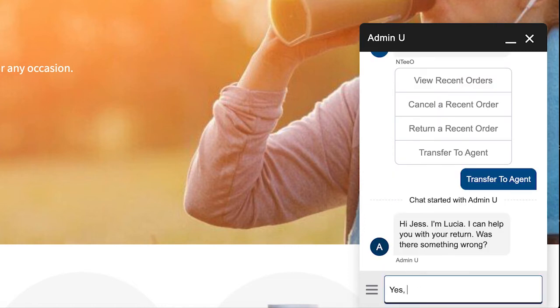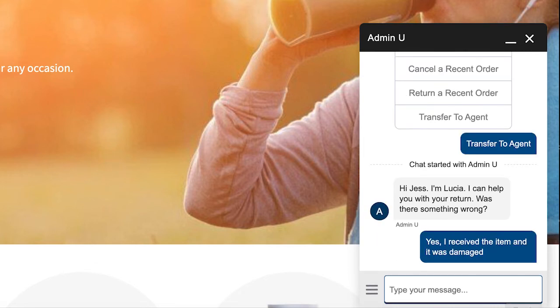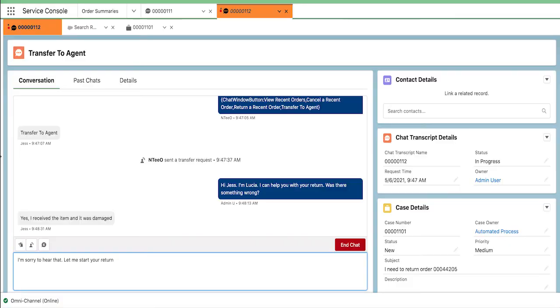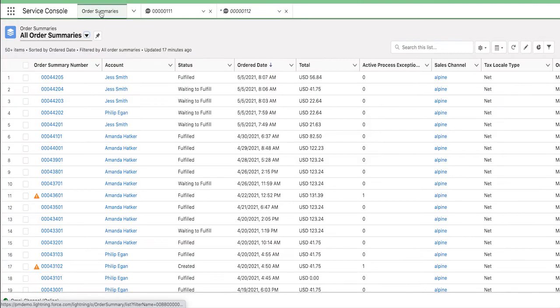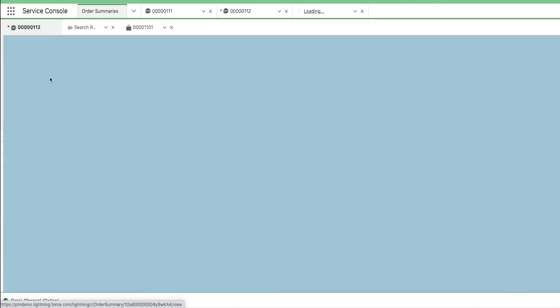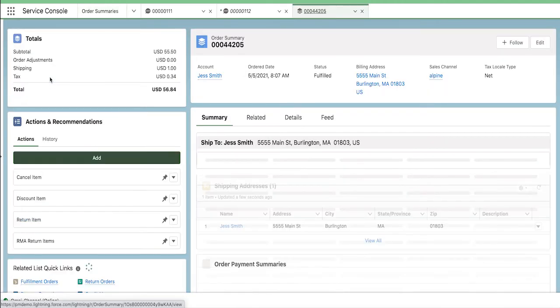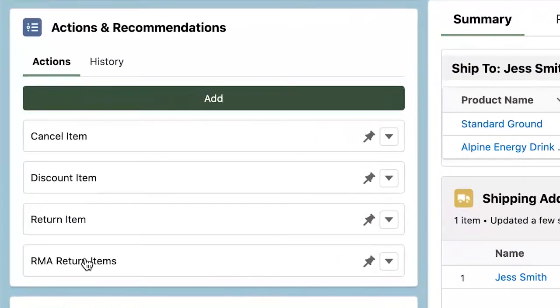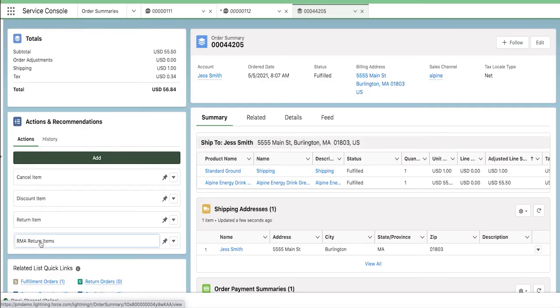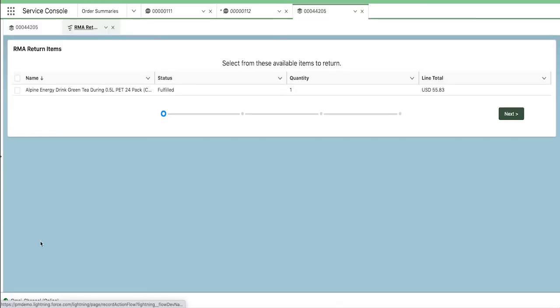Jess communicates that she'd like to initiate a return for her energy bars because they were received damaged. Let's now switch to see what Lucia, the service agent, sees when helping Jess initiate a return. We immediately see in actions and recommendations an option to initiate an RMA return. Lucia selects RMA return and launches into the new RMA workflow.